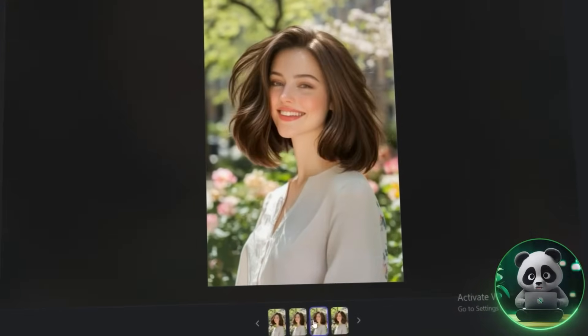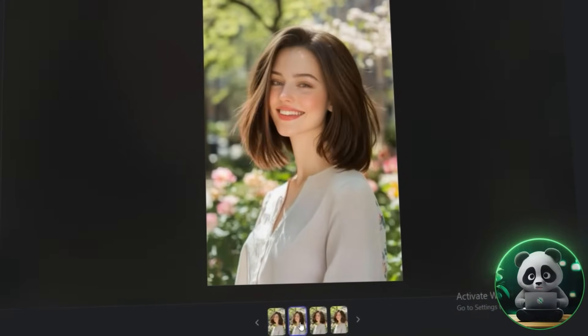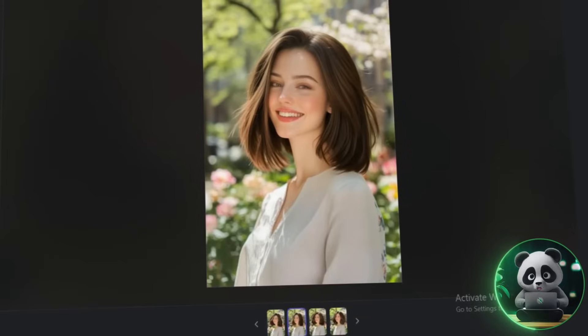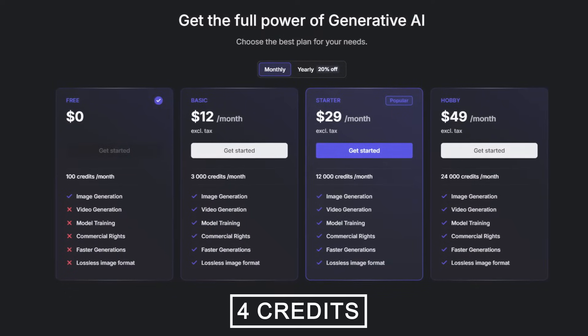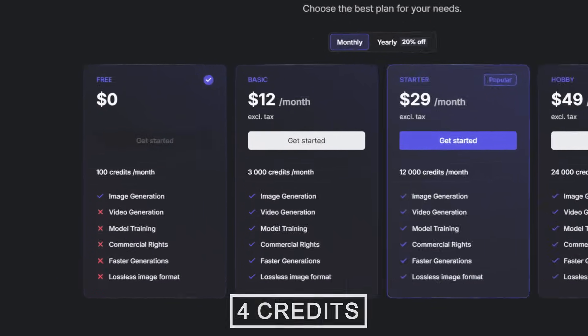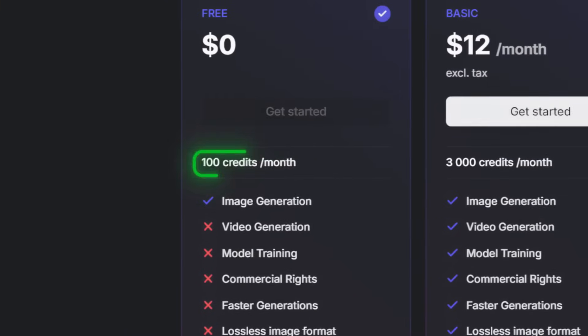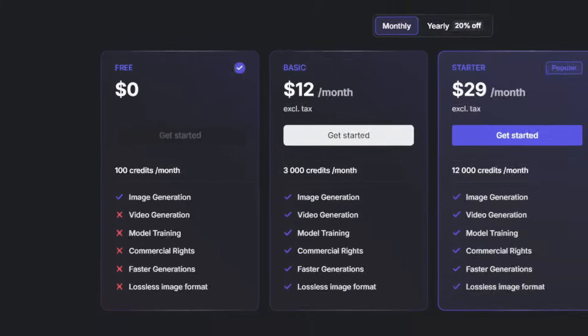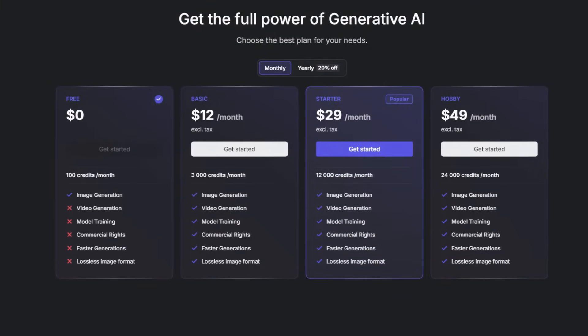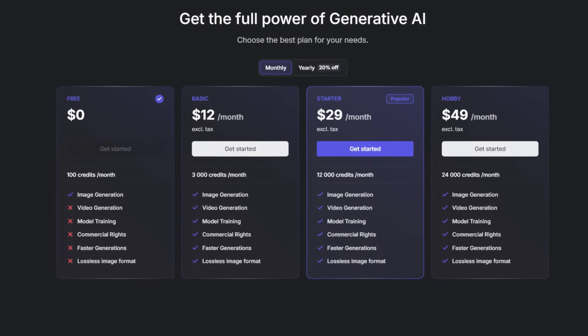Let's run it and see the transformation. In just a minute, you'll get four different results to choose from — I liked this one the best. Take your time to pick the one that looks the most natural and is free of typical AI-generated mistakes. Each edit costs four credits, and you start with 100 free credits, so you can experiment with multiple hairstyles before needing more.